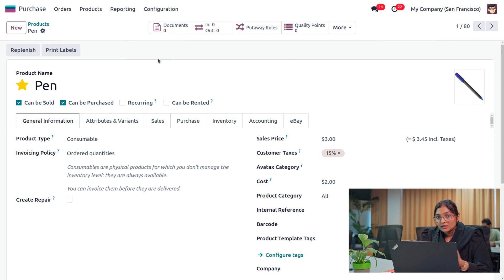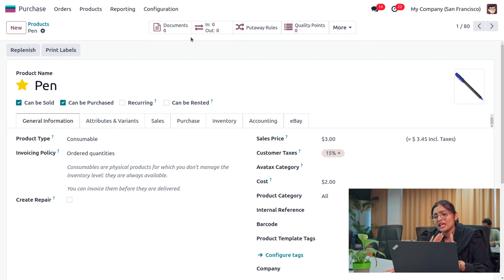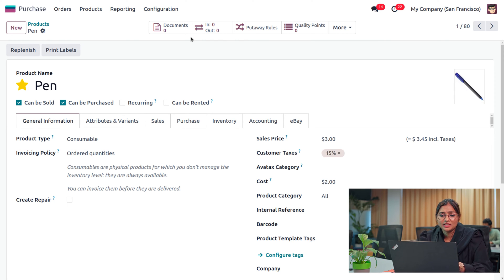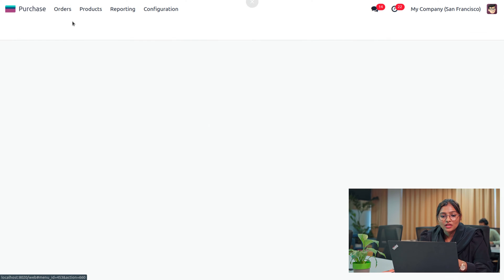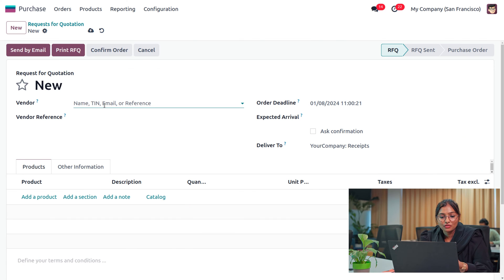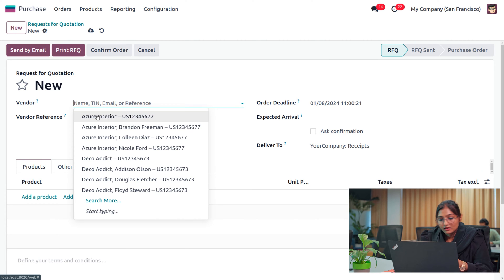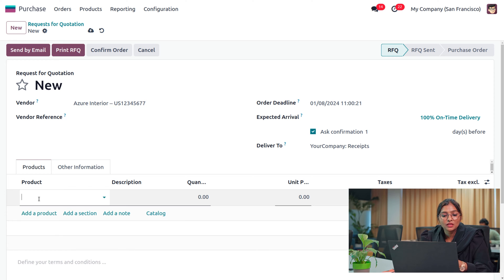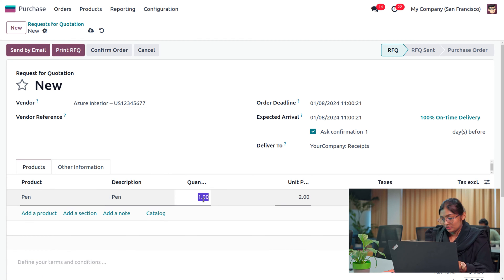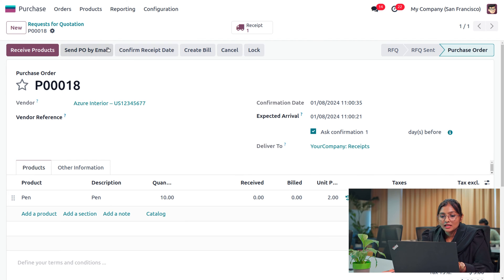Let's buy the product first. As we know, this is not a storable product, so we won't be keeping inventory of the product, but you can find the stock movement here. We are going to create a purchase order. Moving to the RFQ, you can create a new RFQ for this product. Let the vendor be a sort of interior and we will choose the product. We are going to purchase 10 pens and confirm the order.